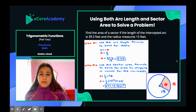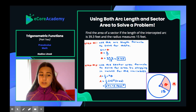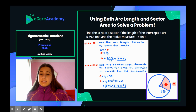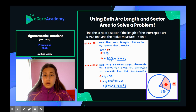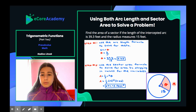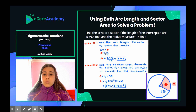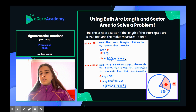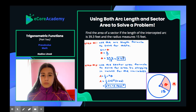Find the area of a sector if the length of the intercepted arc is 39.3 feet and the radius measures 15 feet. Step one: use the arc length formula to solve for theta. Using s equals r theta, we solve for theta by dividing both sides by r: theta equals s over r, which is 39.3 divided by 15, giving theta equals 2.62 radians.